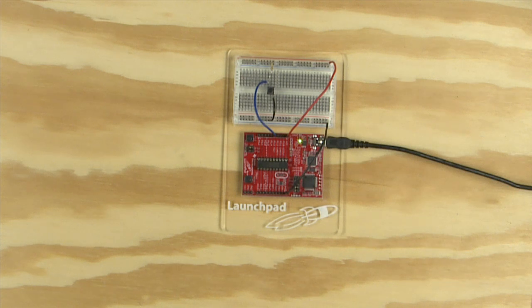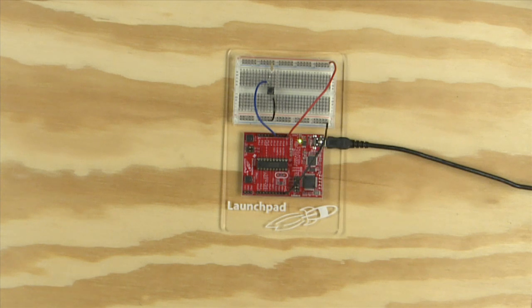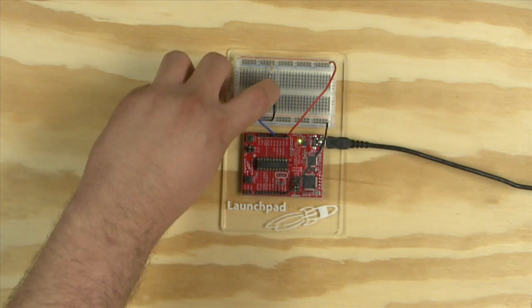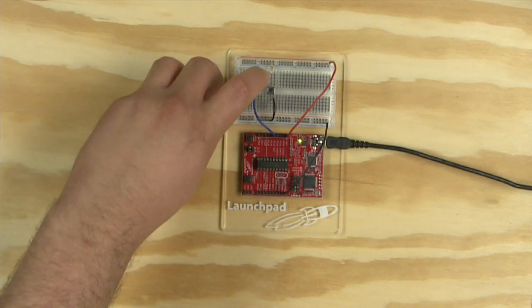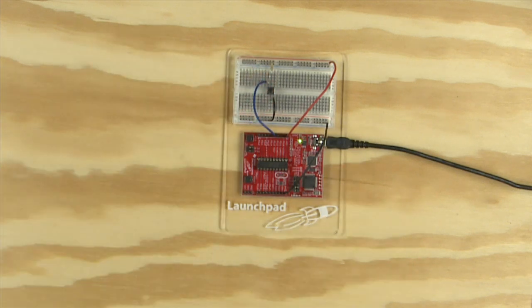When the button is pressed, it makes connection between its two legs connecting the pin to ground so the pin reads as low or zero.